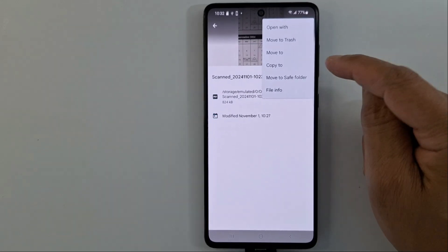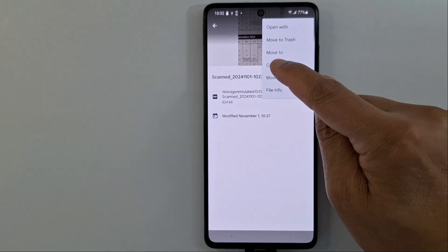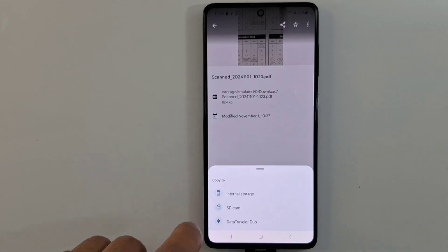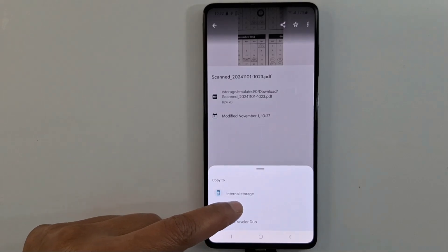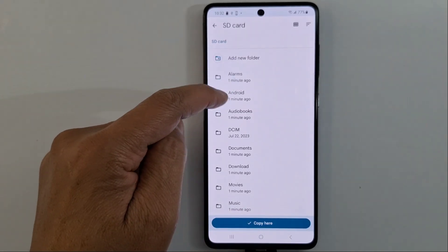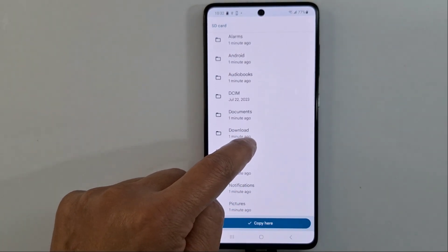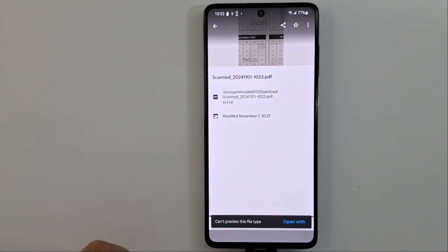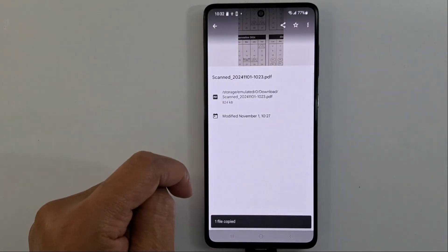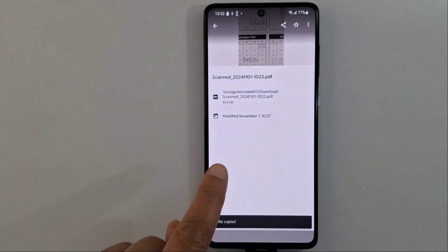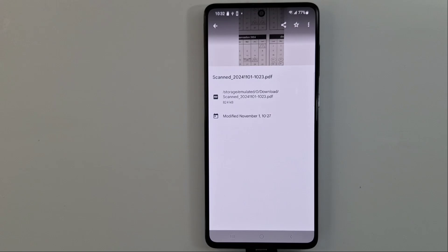I'm going to move this document to my USB pin drive connected to my phone. I also have a micro SD card in my device. Press 'Copy To' or 'Move To' — you will see these options. I'll press SD card, then choose the folder — I'm saving it to DCIM. Copy here and it's saved to my micro SD card.